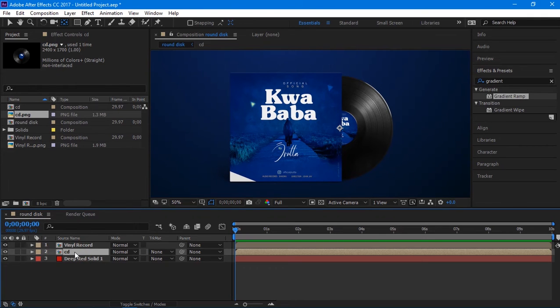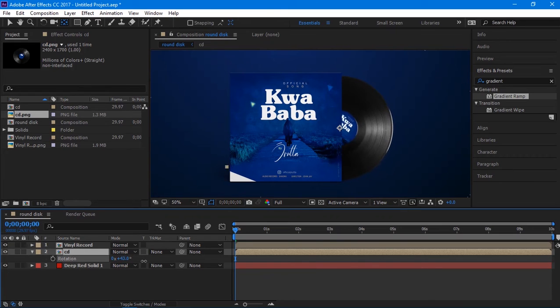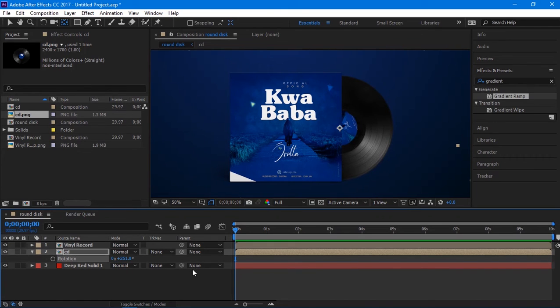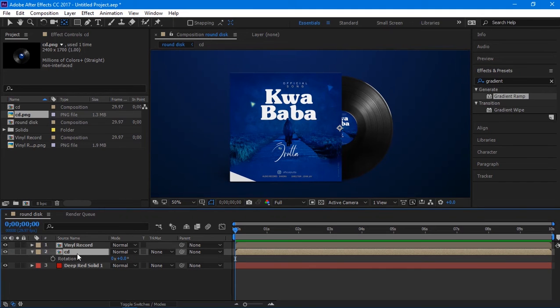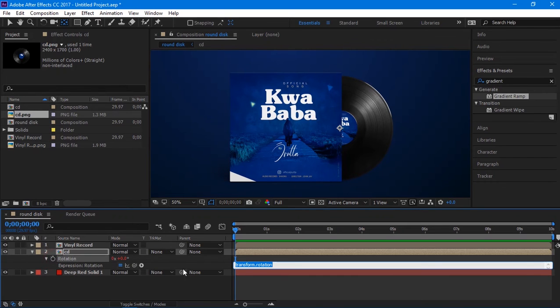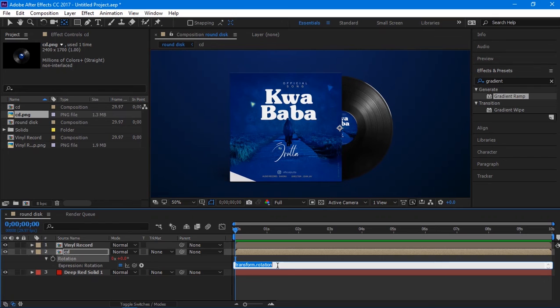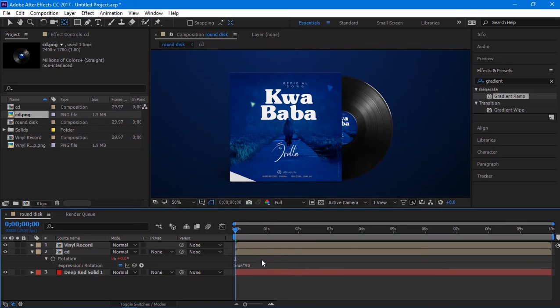Now let's try to rotate it to see if the anchor point is right. Hit R on your keyboard to open rotation. As you can see, it is rotating as we want, so let's add some expression to it in order to rotate perfect. Hold ALT on your keyboard and then click to the rotation stopwatch, and it will open the expression bar. Let's edit the expression in order to make the rotation animation look more perfect by writing time star 90. Make sure you're using small letters. Then click OK to complete.